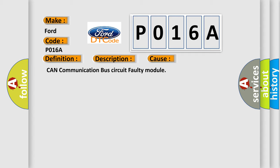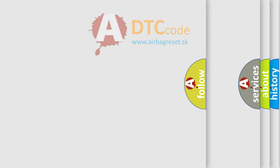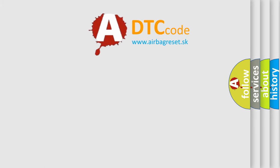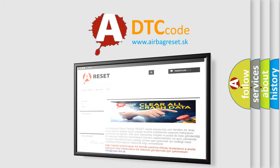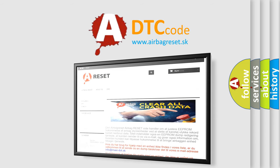CAN communication bus circuit faulty module. The Airbag Reset website aims to provide information in 52 languages. Thank you for your attention and stay tuned for the next video.